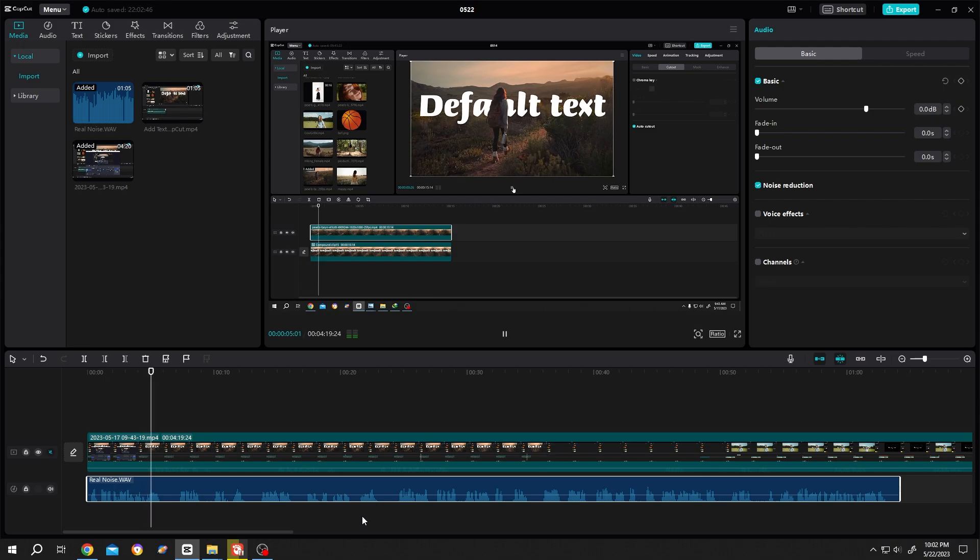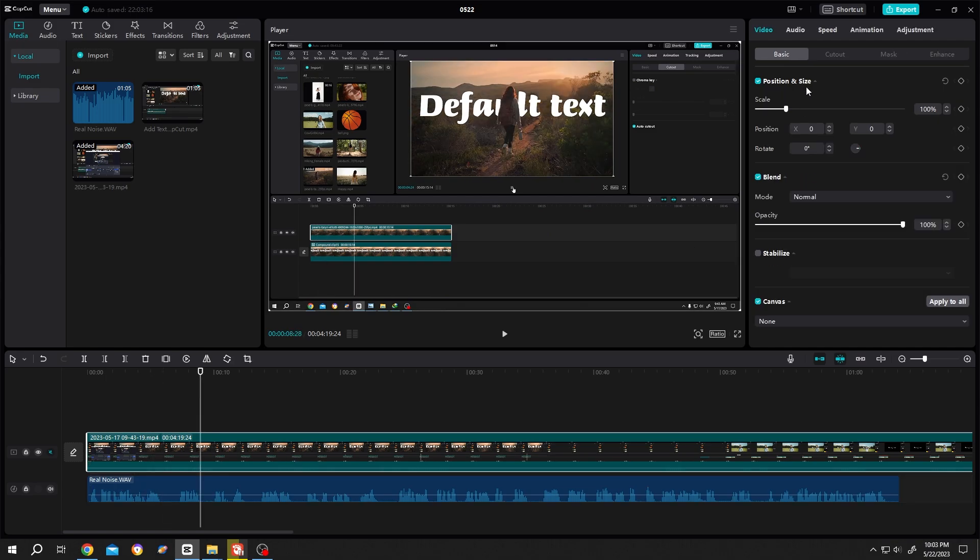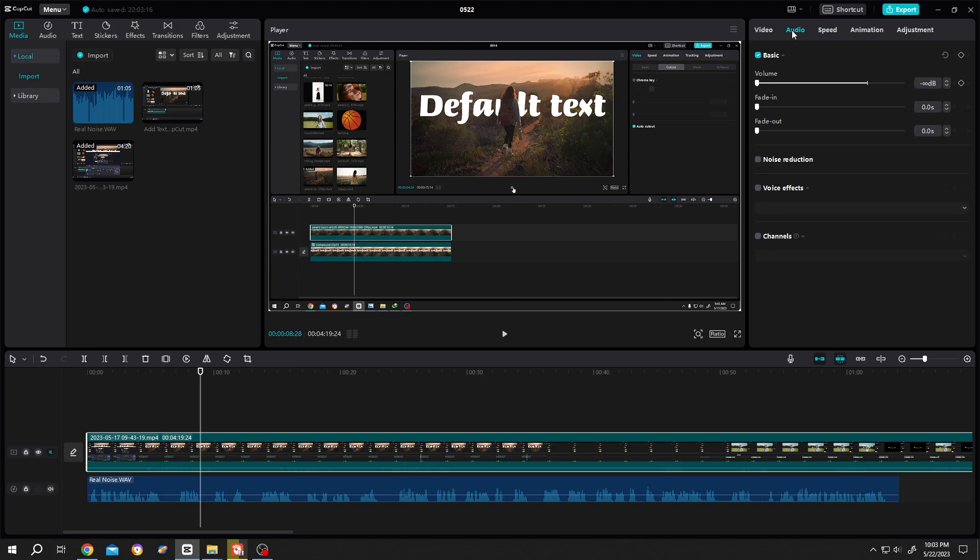To remove it from a video clip, select the clip, Audio, Noise Detection. Done. So guys, that's how easily we can remove the background noise in CapCut. Thank you guys for watching, have a good day.